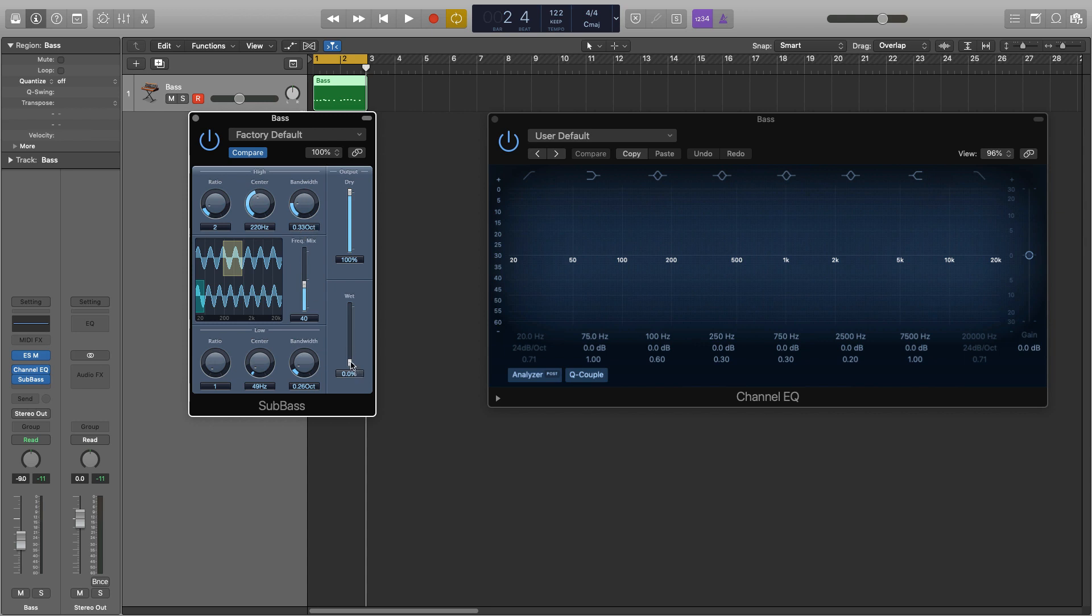So what I'm going to do now is I'm going to actually bring this all the way up to 500% and turn the dry off. So this is what it's generating without any of our dry signal coming in. This is purely what the sub bass plugin is creating.